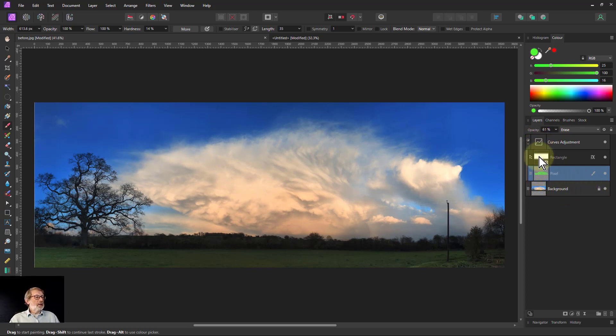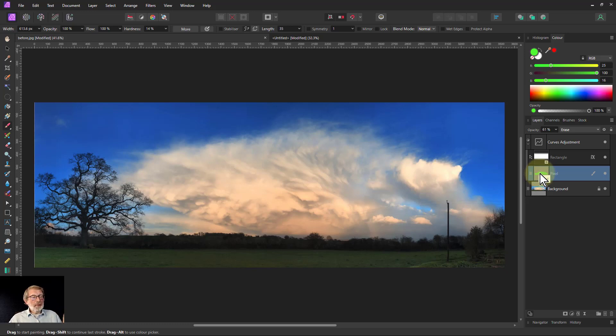There we're using shapes and pixel layers as masks. Thank you very much for watching.